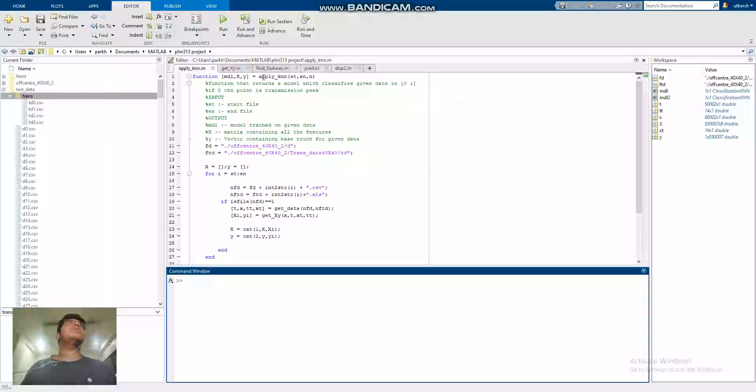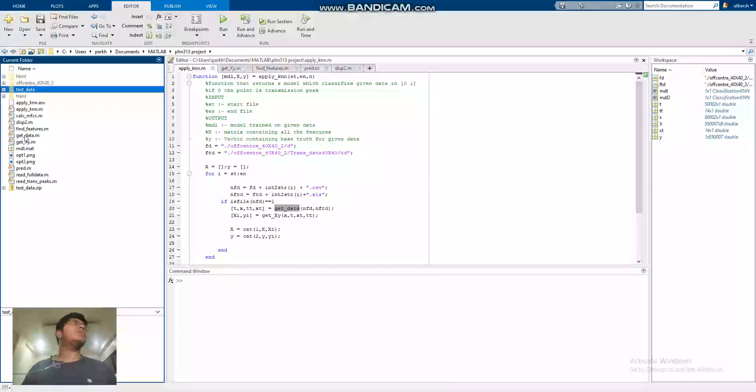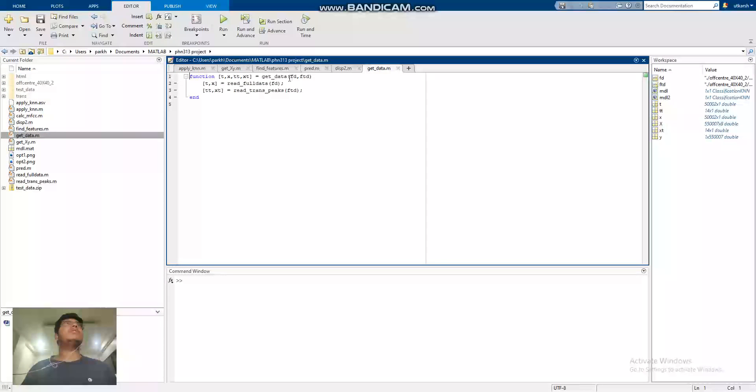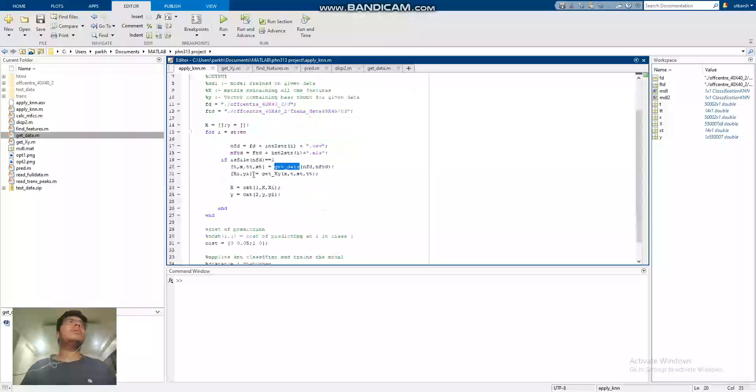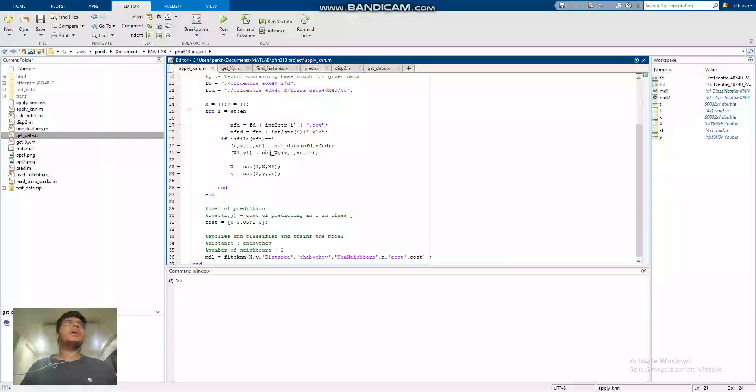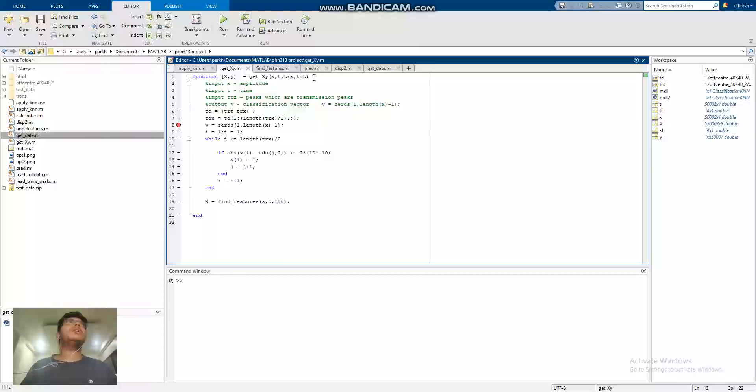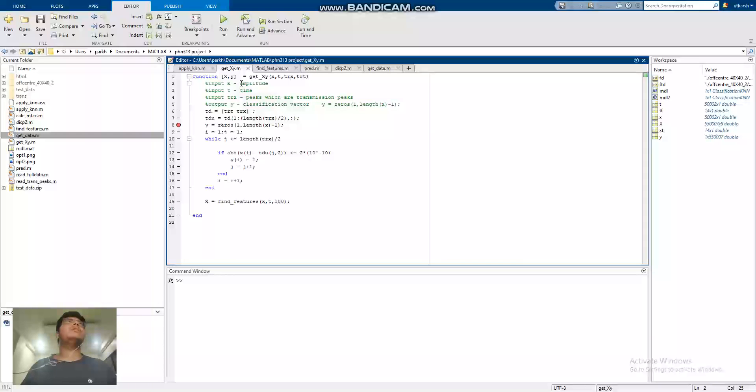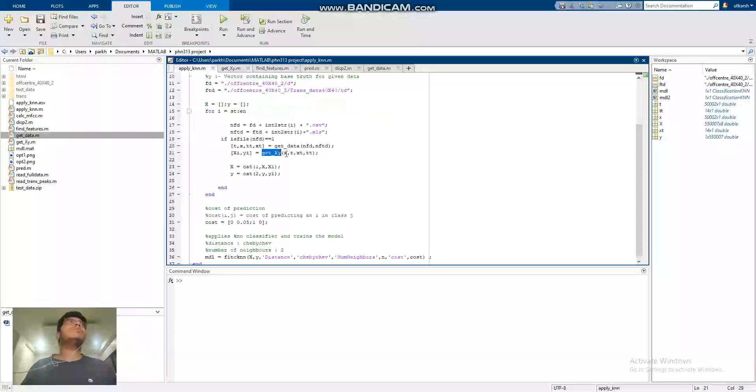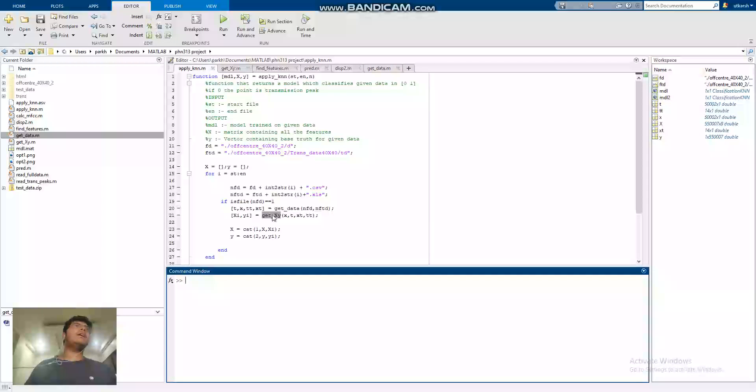Apply_knn is the file which predicts the model. It uses the get_data function which I have written. What get_data function does is it just takes the filenames and reads the data and feeds it into the variable t, x, tt and xt. T are for transmitted data. I have also used the get_xy function which finds the features and uses the transmitted data to find the value of y. Y needs to be found for every point. If the point exists in transmitted data also then its value is 1. If it is not in the transmitted data, its value is 0.